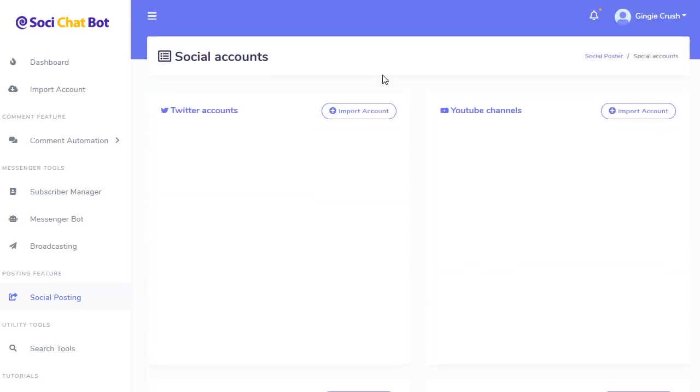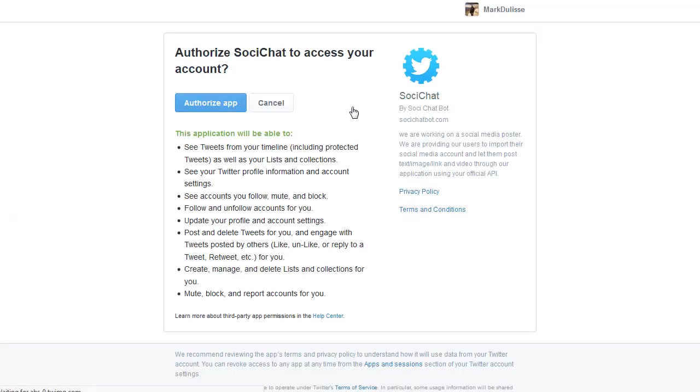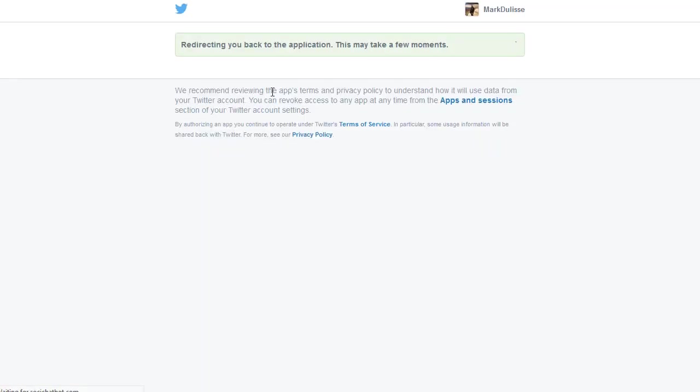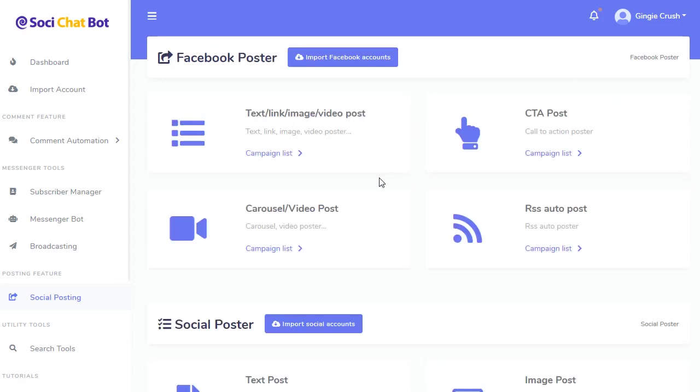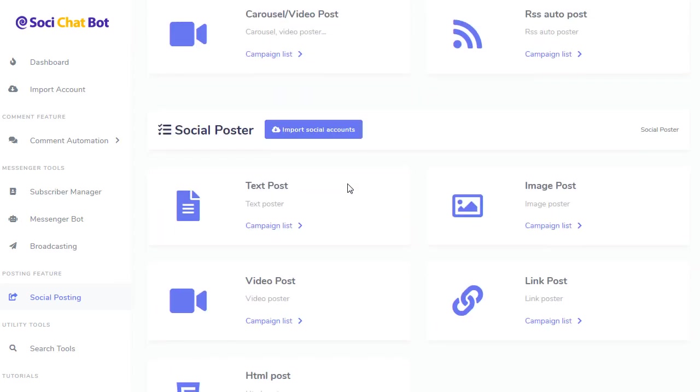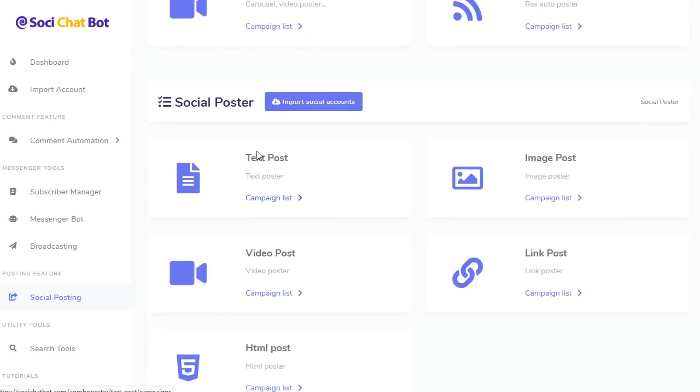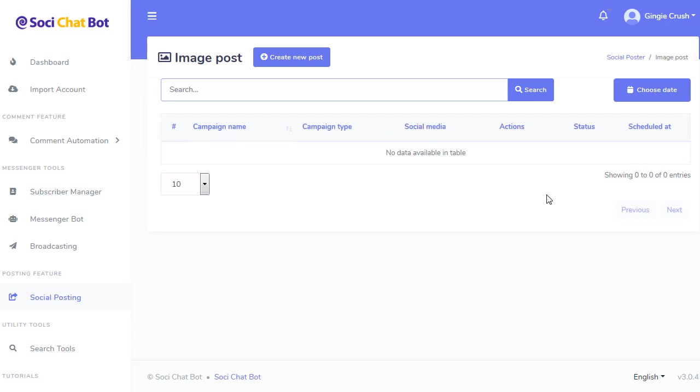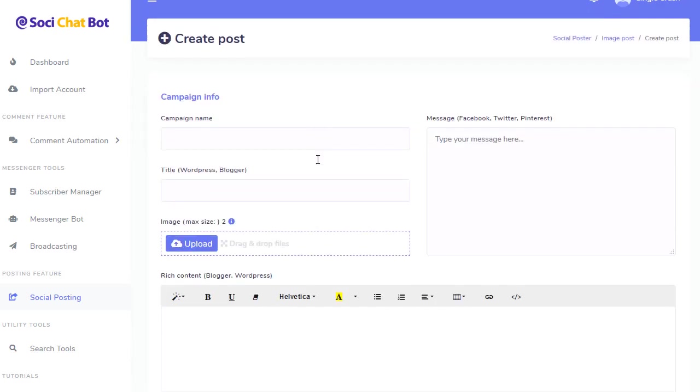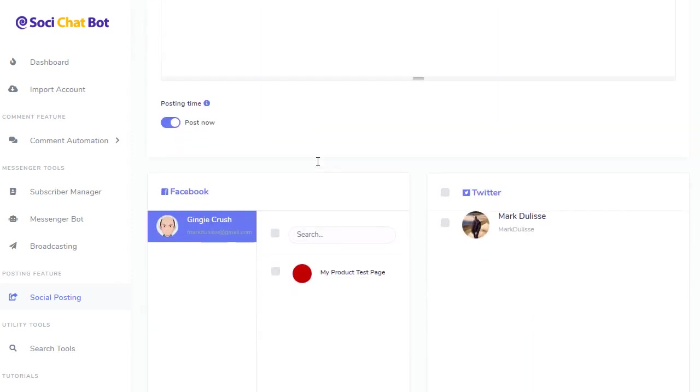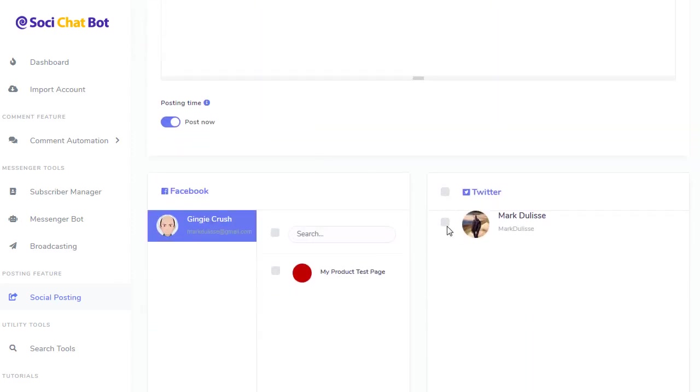For example, if I want to import my Twitter account, I authorize the app. There you go. So now my Twitter account is ready to go. So if I go back to social posting, and I want to do a text post or a video post or image post, I can go campaign list, create new post, and you'll see that the Twitter is available. So I'll click on there.